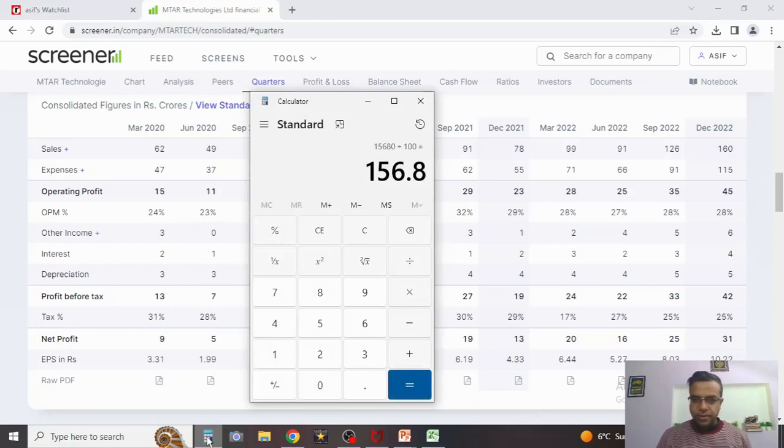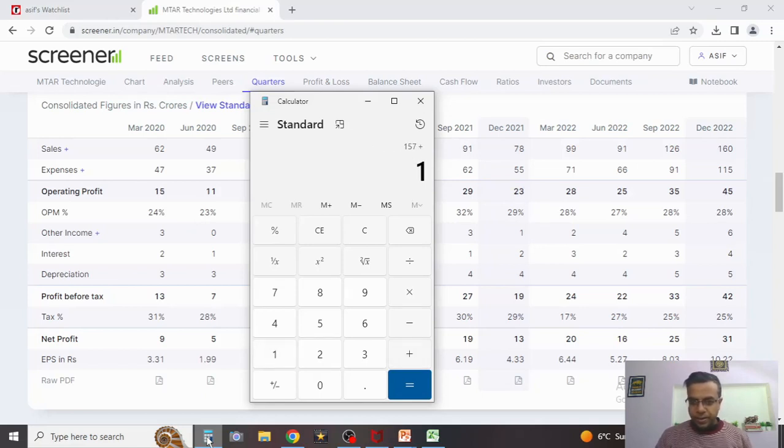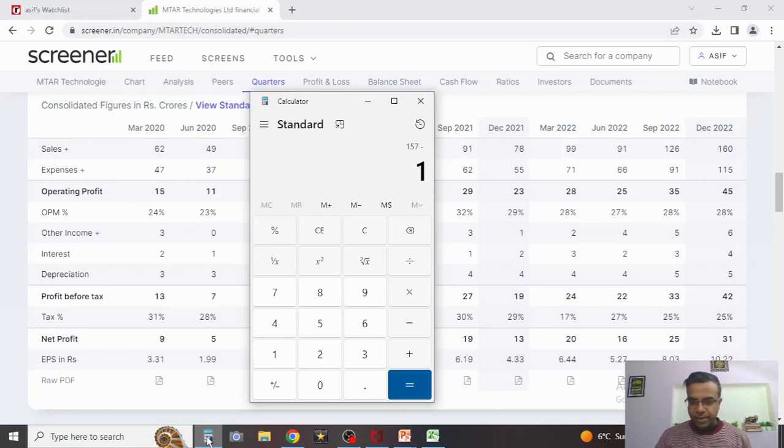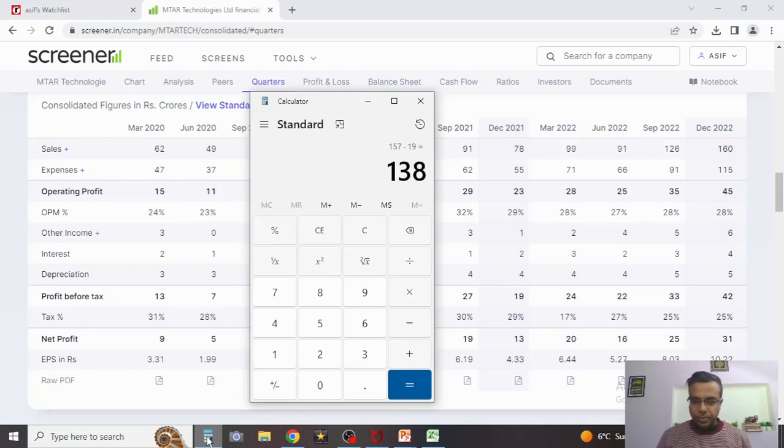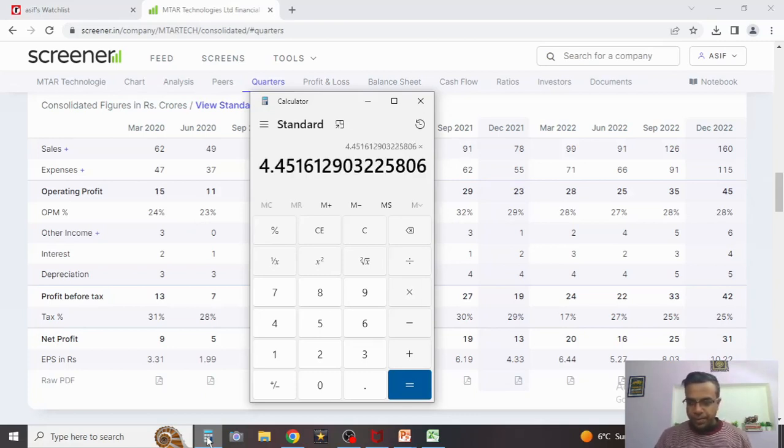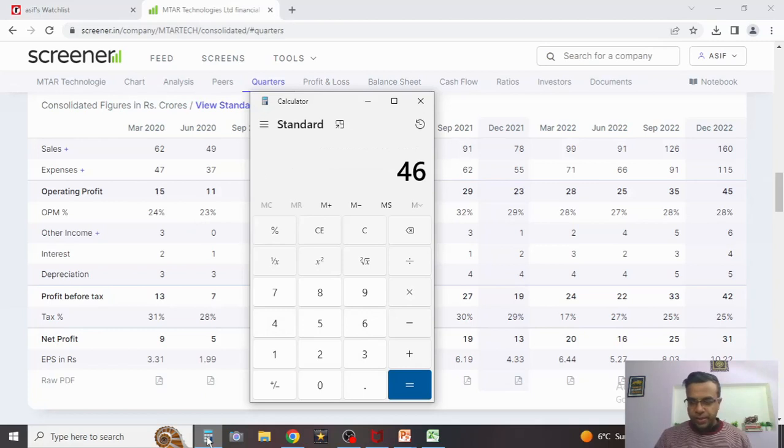If we take 28 percent margin, then we are looking at 157 crores as operating profits. If we take other income, interest, everything—say other income corresponds to around 13 crores for the year, so that's 170, and interest burden is around 13. So we are back to 157, and depreciation amounts to around 19 crores. 138 crores of profitability could be possible this year itself. So 138 crores of profitability this year corresponds to an EPS of around 45-46 rupees.